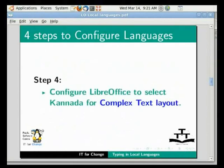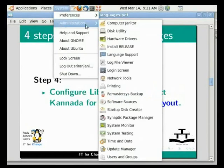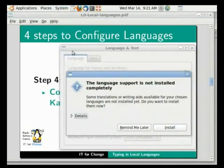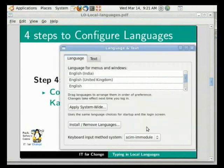Click on System Administration Language Support. If you get a screen saying remind me later or install now, click on remind me later. In the keyboard input method system, select skim input method. Here it is already selected so we will not do anything.